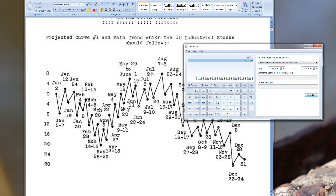That means there's a 14% chance that a given pivot would land on the correct day — and we're not even dealing with polarity yet. So as it stands, a randomly generated forecast has just under a 14% chance of being correct on timing alone.